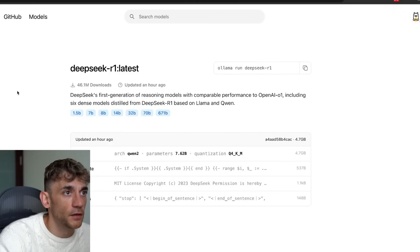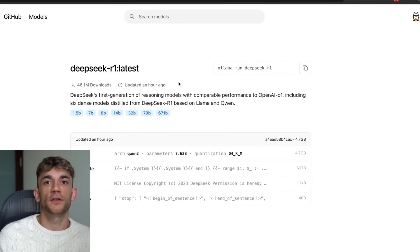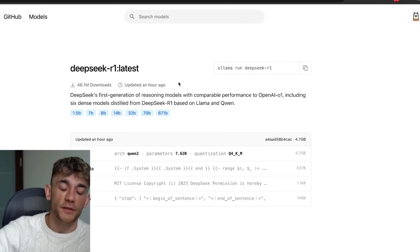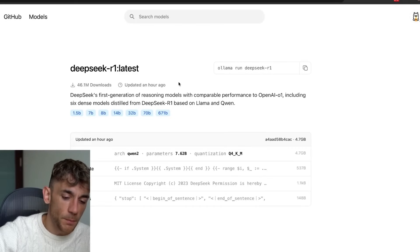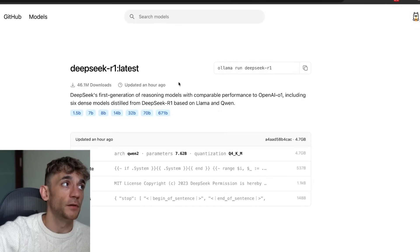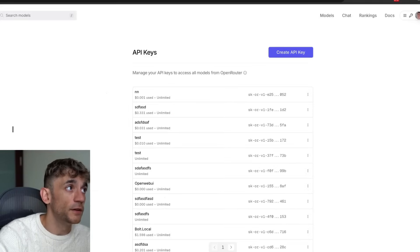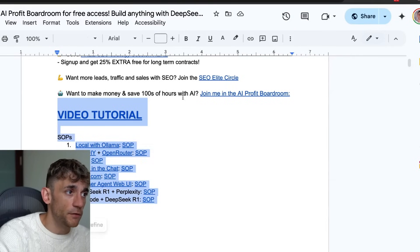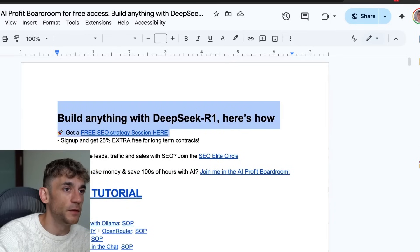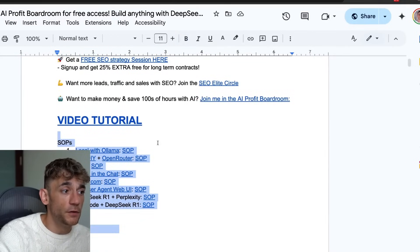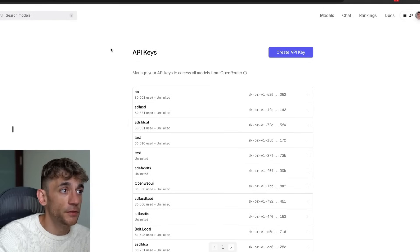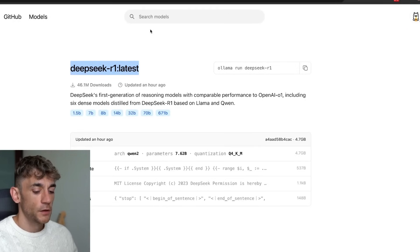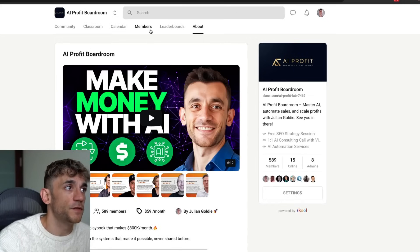So that's another way to run and build anything with DeepSeek R1, directly inside the terminal. To recap the five different ways: number one, inside the chat for basic stuff like writing code; number two, Visual Studio Code with Roo Code; number three, Bolt.DIY; number four, Ollama for local use; and number five, grab the API key from OpenRouter, plug it into n8n, and build your own AI agents. If you want to learn how to use all this step by step, I have a full training course covering eight different methods for using DeepSeek R1 0528.